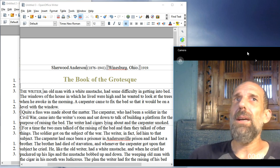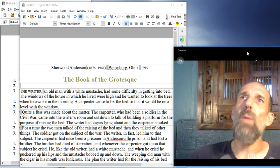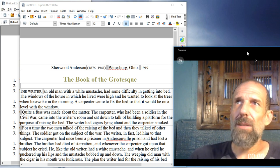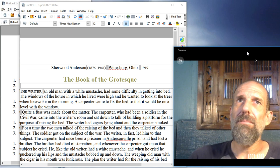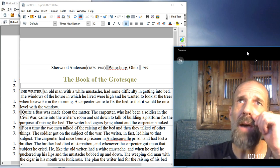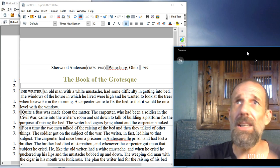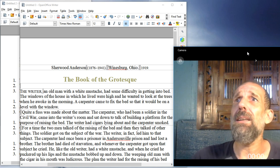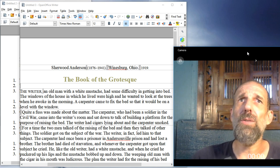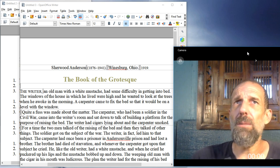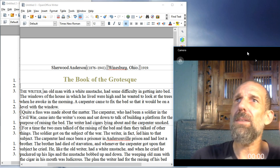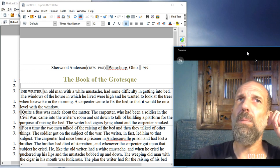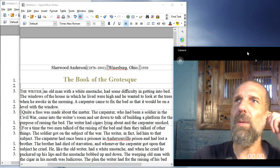The writer, an old man with a white mustache, had some difficulty in getting into bed. The windows of the house in which he lived were high, and he wanted to look at the trees when he awoke in the morning. A carpenter came to fix the bed so that it would be on level with the window.